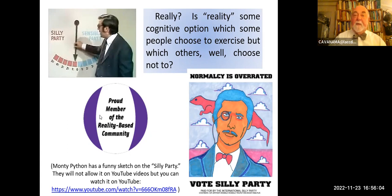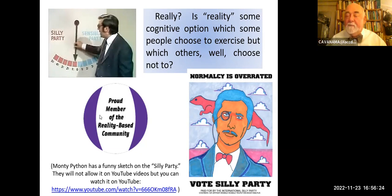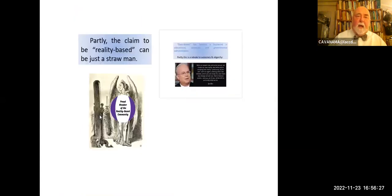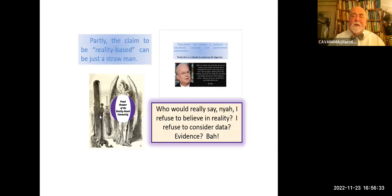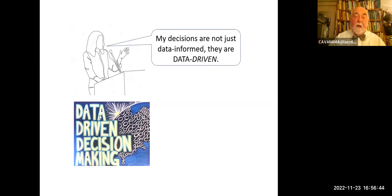When I give this lecture live, I'm able to show a very funny sketch from Monty Python about a sensible party running in an election against the silly party. It is available on YouTube, even though YouTube will not let one show it in a presentation like this. If you're interested, it's really, really funny — I would say pause now and just go directly to it. Perhaps partly the claim to be reality-based can be just a straw man. Who would really say, 'Yeah, I refuse to believe in reality, I refuse to consider data evidence'? That's just kind of an empty virtue signal. But I know people who do this.